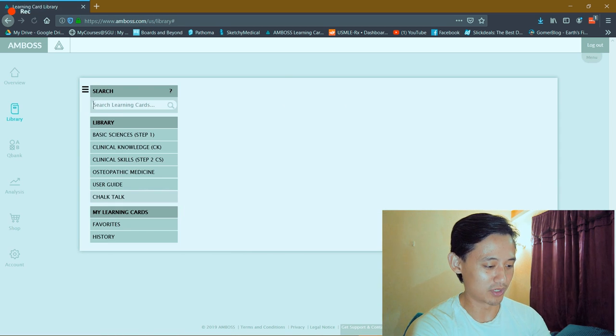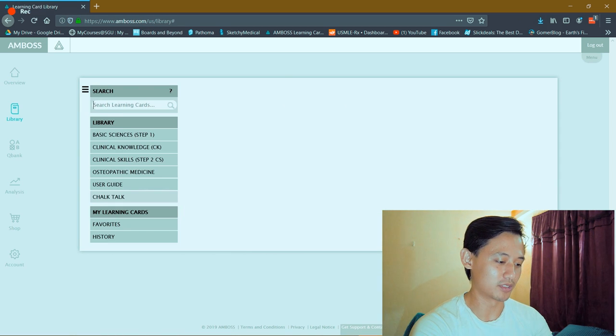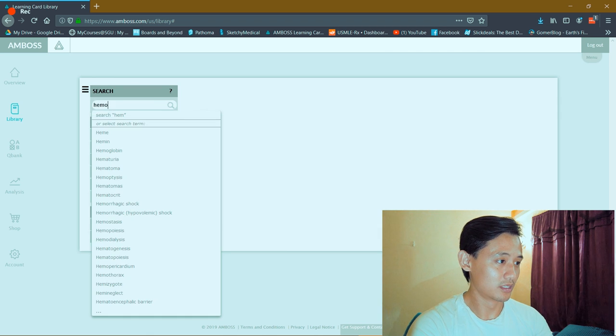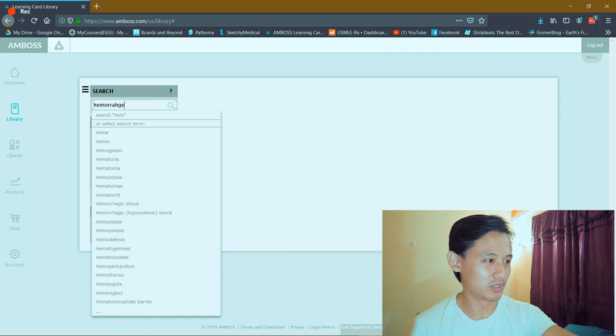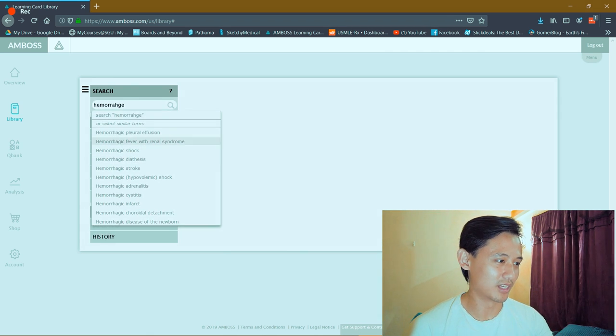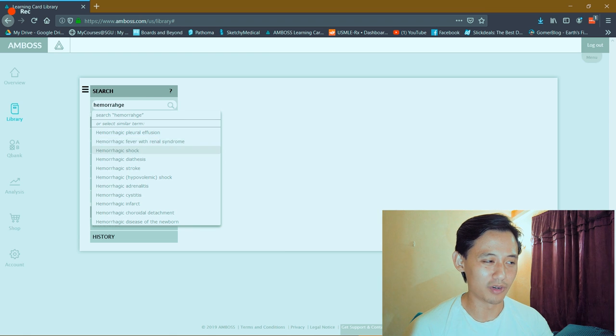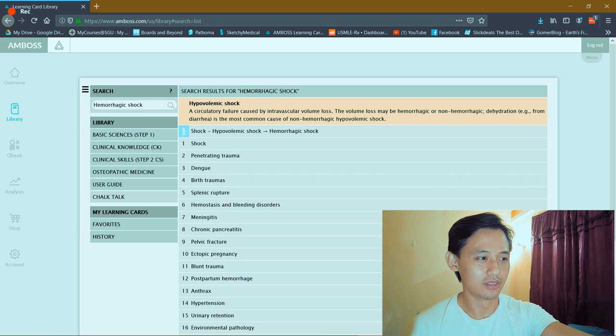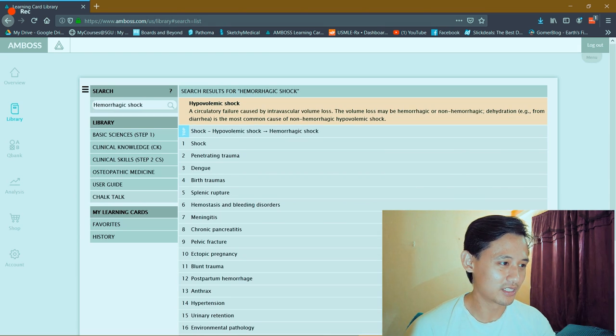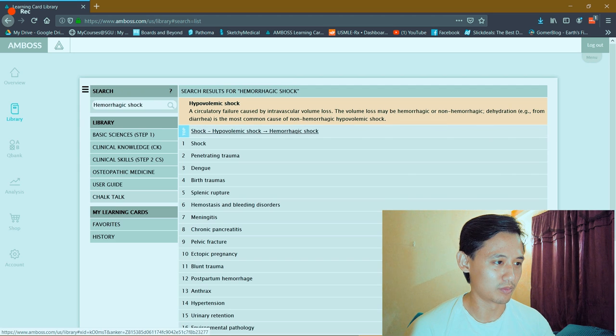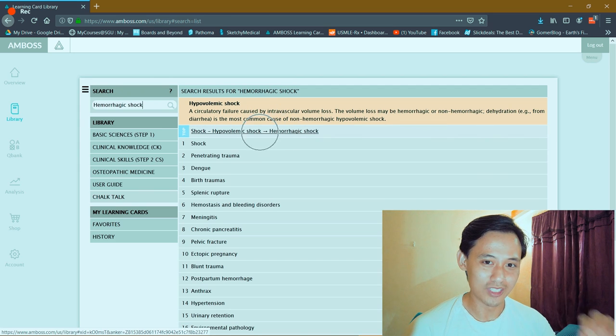You can search for factors you want to know, like let's say hemorrhage, and then it will show up all these things. You can learn more about hemorrhagic shock - there's a little summary here and you can click on it to find out more information.